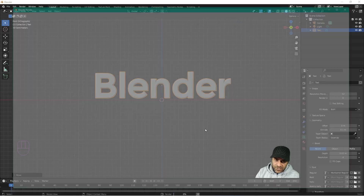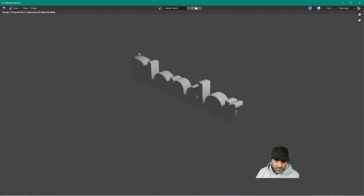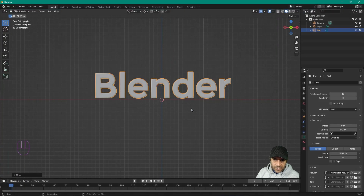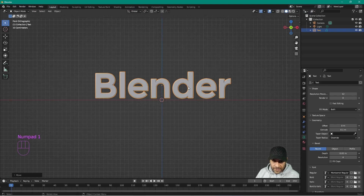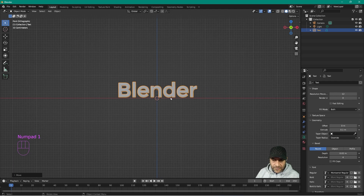If we press F12 to render, we can see the camera is in an awkward position and the light source is not great either. Let's sort that out quickly. Close the render and press number 1 to go to the front orthographic view.